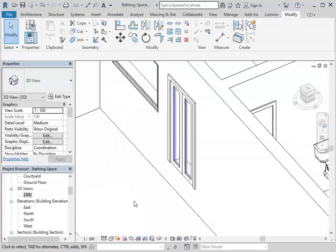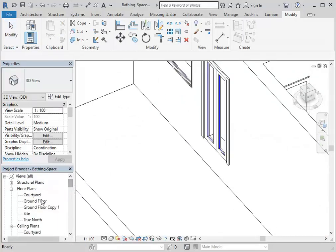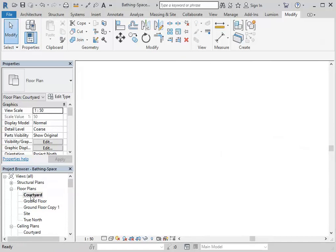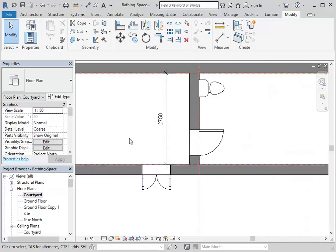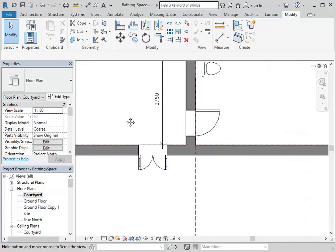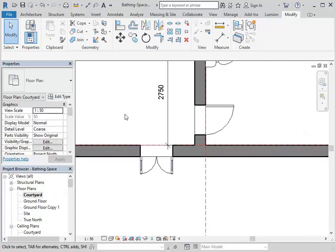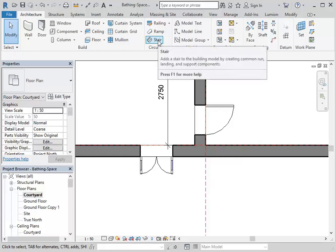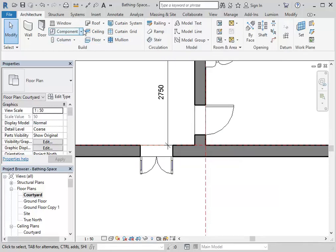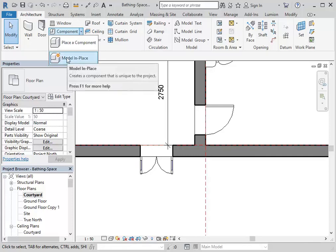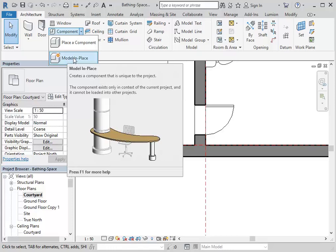A good tip: when you go to make something like a stair, you should go to the level you want it to start from — the lowest level. We want the stair to go from the courtyard level up to the ground floor, so I've opened up the courtyard floor plan. The stair tool for a low-height stair like this is not your best friend — it's not going to work well at all. You're much better off using Model In Place, and it's a great tool for lots of other things.